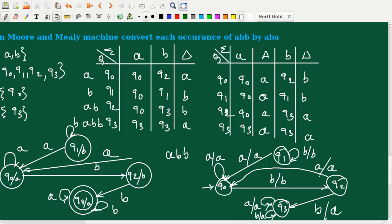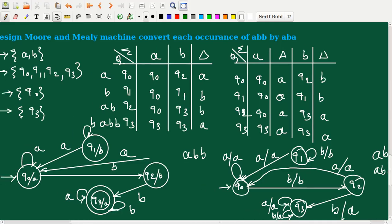This is the state transition graph for the Mealy machine. We will simulate it with the input string ABB to verify it converts to ABA. For input A we get output A, for input B we get output B, and the final B is converted to A. This generates the correct output string ABA, confirming our solution is correct.